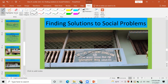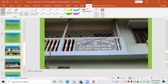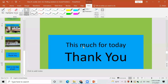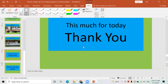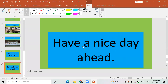Less than one minute left — so this was for today. Thank you for listening. You are altogether 26 in number. Have a nice day ahead. Keep doing the exercises; leave the difficult ones for me. Thank you. That's all.